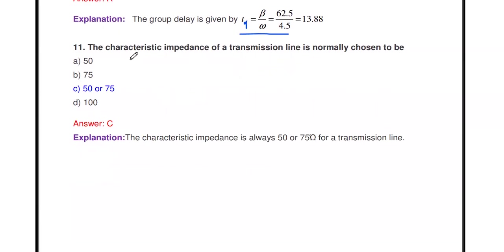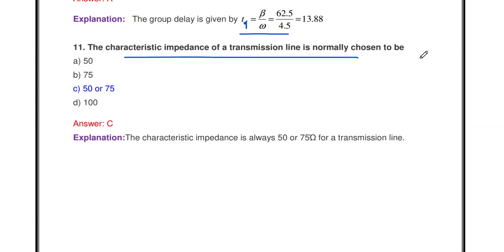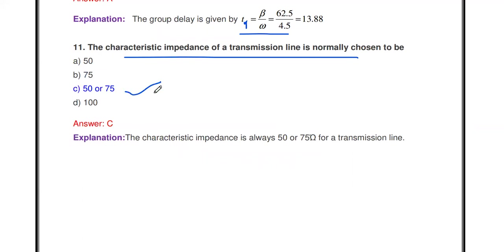The characteristic impedance of a transmission line is normally chosen to be either 50 ohms or 75 ohms.